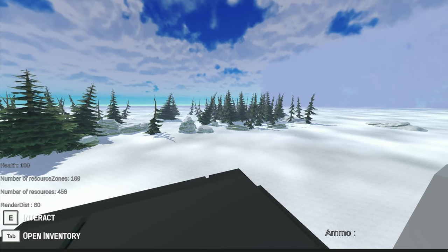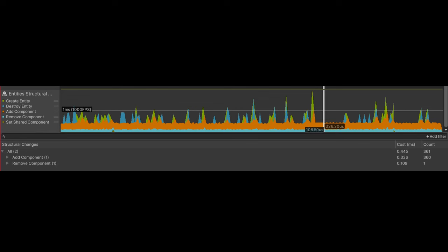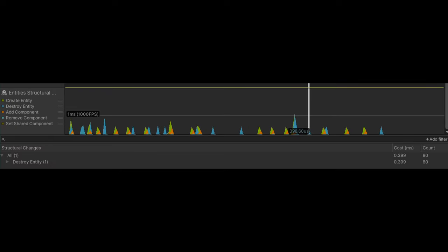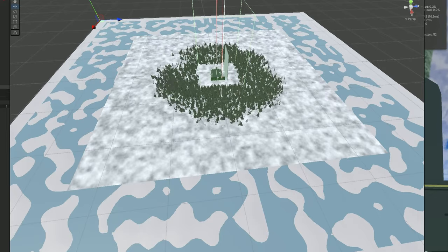However, my first implementation wasn't that good, as I was adding and removing components to the resource zones to keep track of which needed to respawn or get destroyed, which led to a bunch of structural changes, which is where Unity has to move my zone entities around in memory every single frame. This ended up costing close to half a millisecond, where 16.6 milliseconds equates to 60 FPS, and that is for only 360 zones. I did however manage to fix this without too much hassle, by just using a component with four different states representing what it had to do, which as you can see, removed all of the add and remove component calls from the profiler, saving us a noticeable amount of performance.